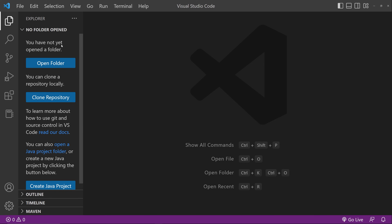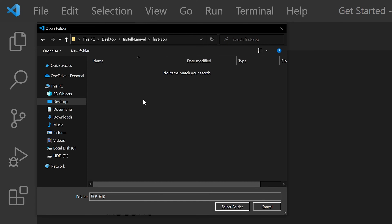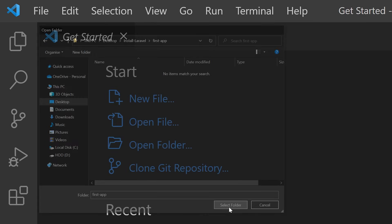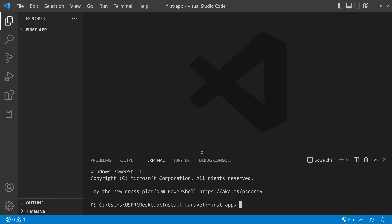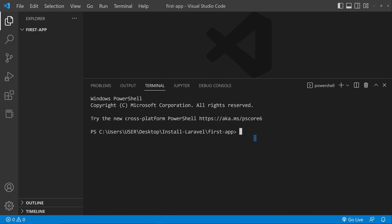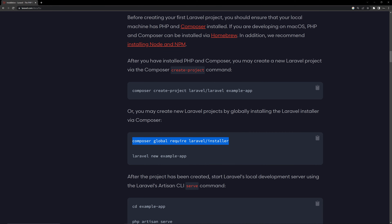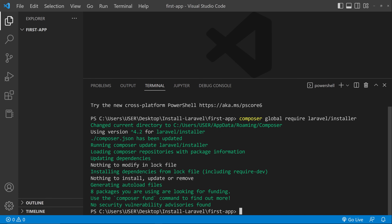Copy this command. We need to open a folder inside VS Code first — go to File, then Open Folder, select a folder and it will open inside VS Code. Then go to Terminal at the top and click New Terminal. The terminal will open at the bottom. Paste the command here and click Enter to run it.